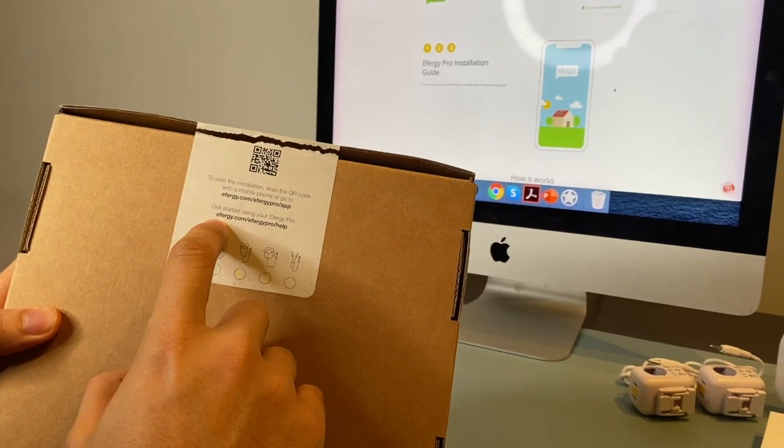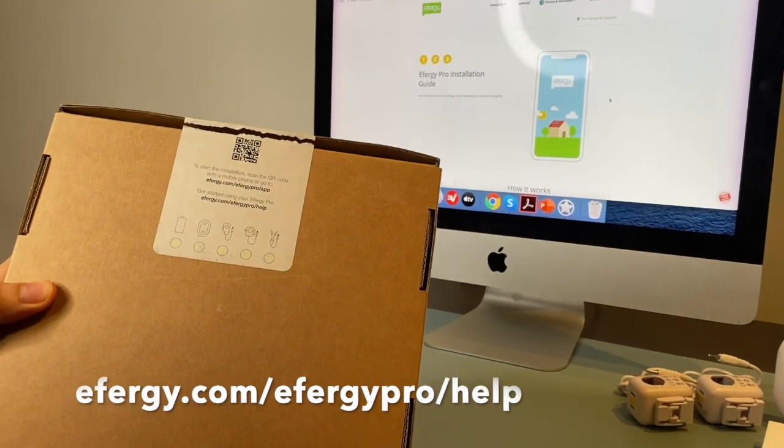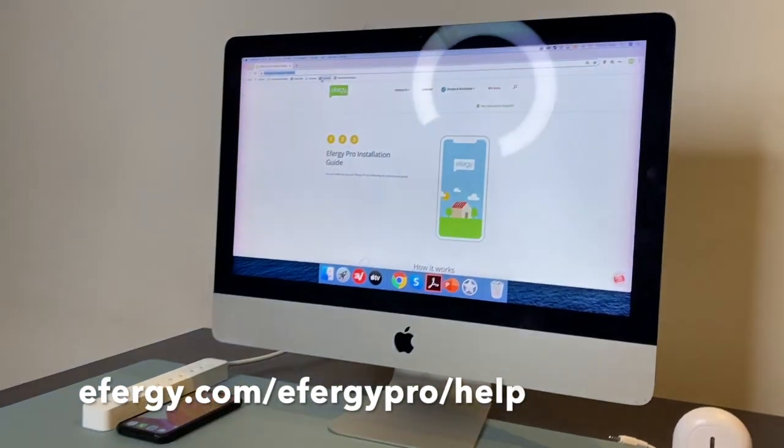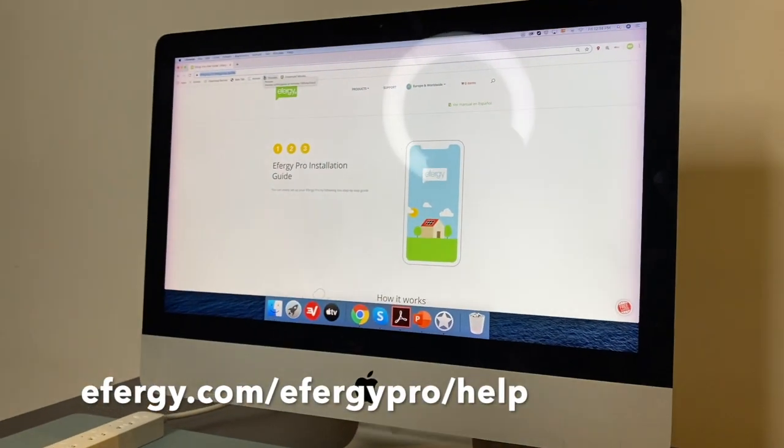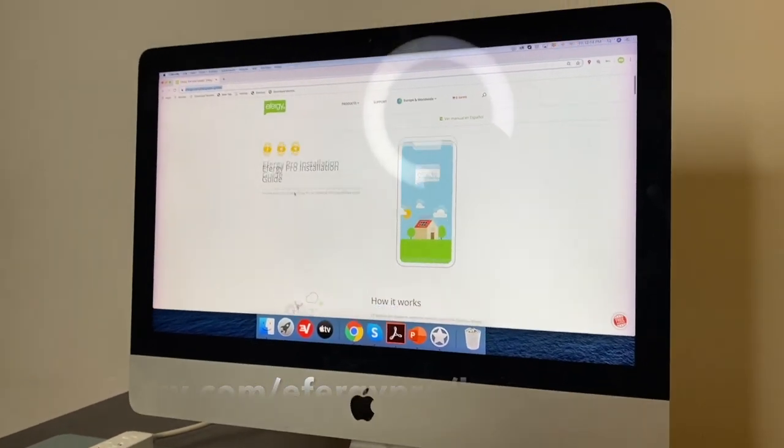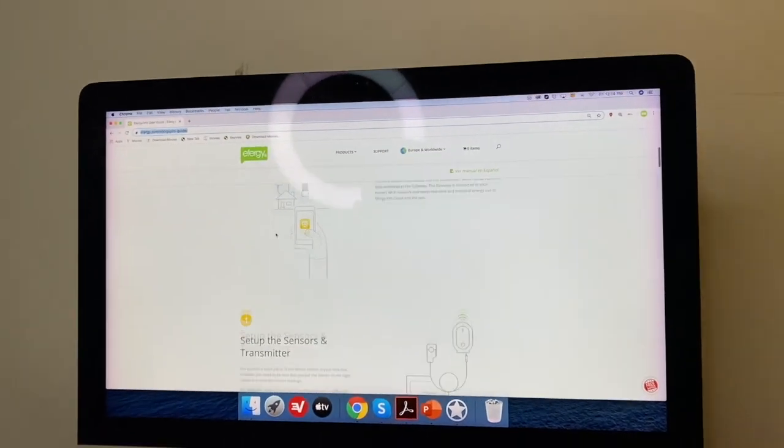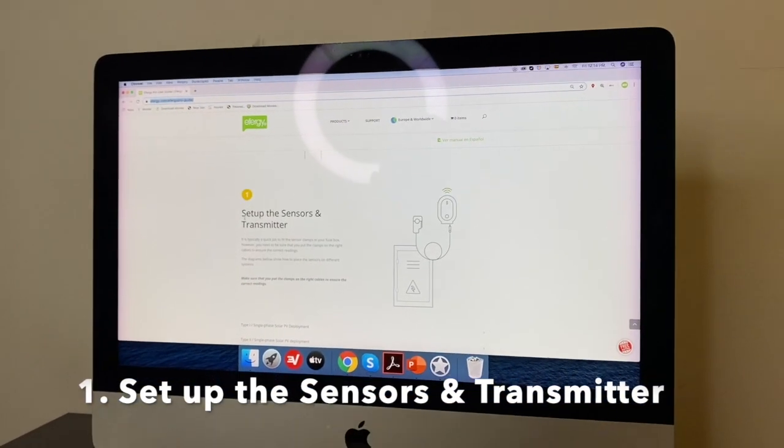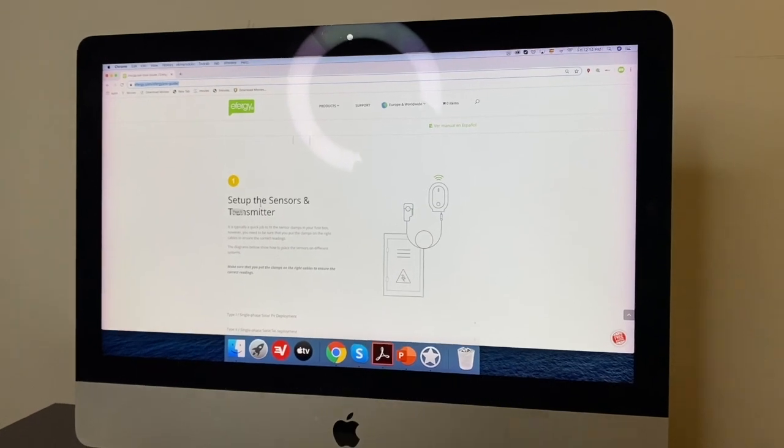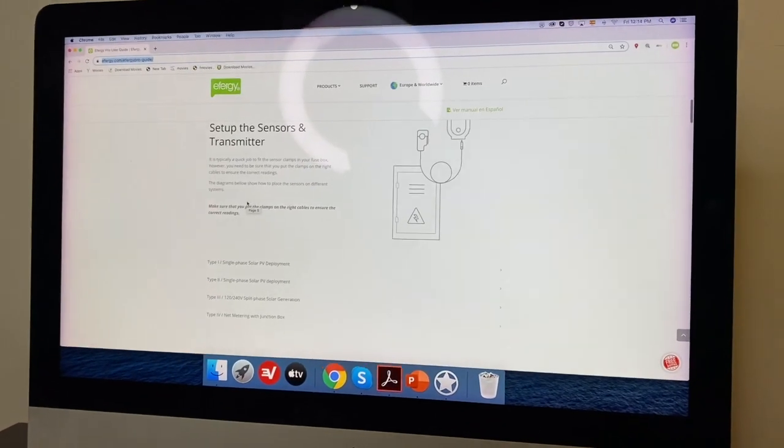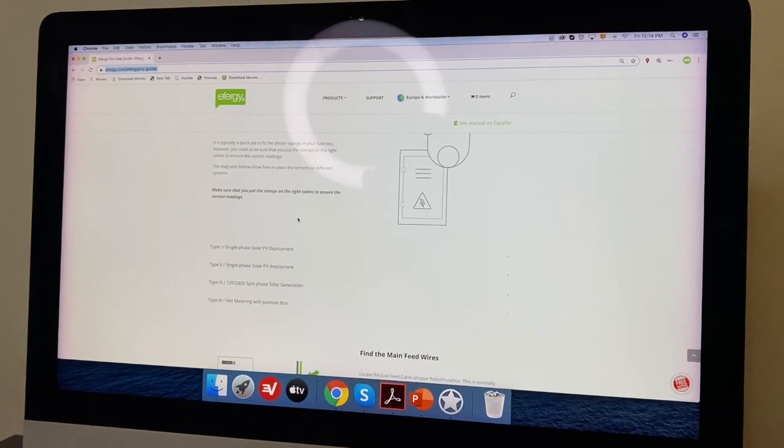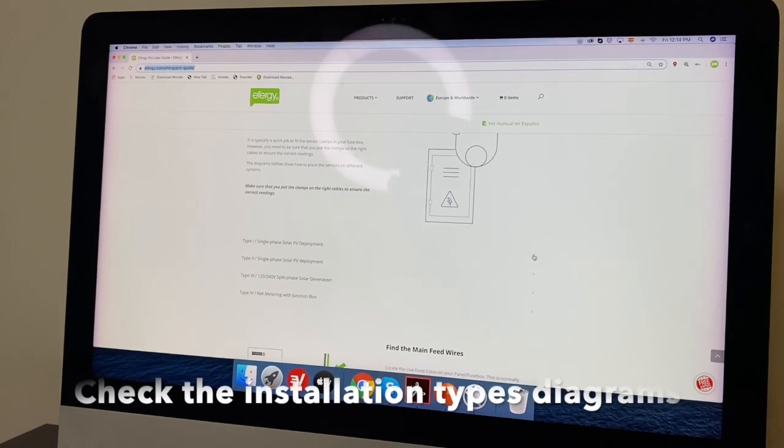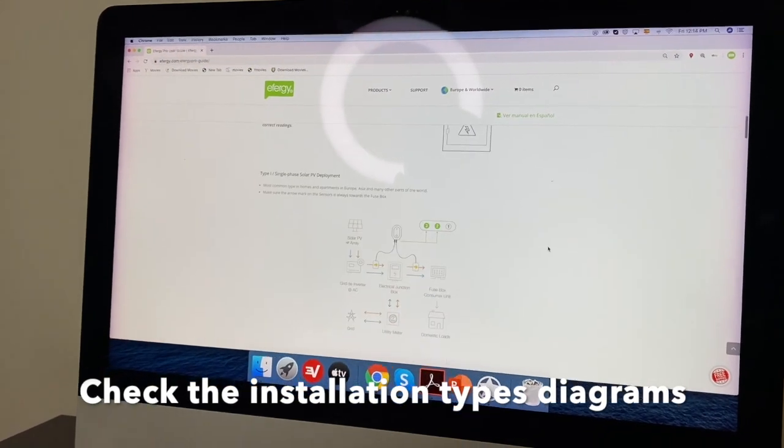FRG.com slash FRG Pro health. We already have the website open on the computer. So we start with step number one, that is set up the sensors and transmitter. Here you will find the different diagrams of the installation.